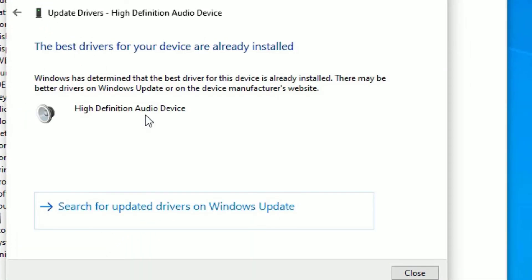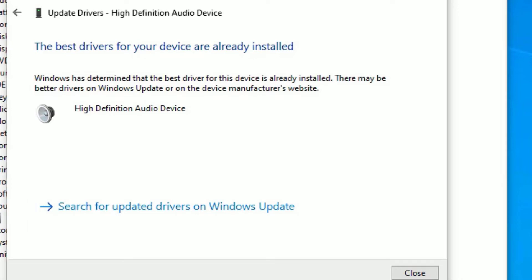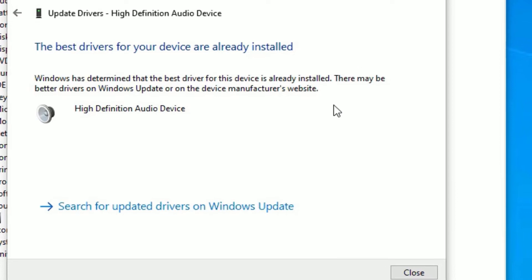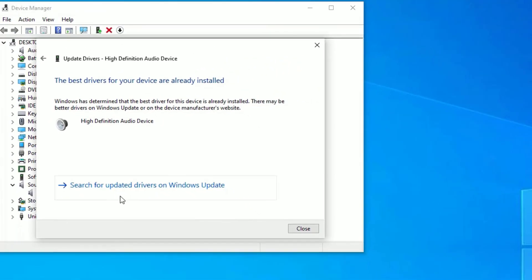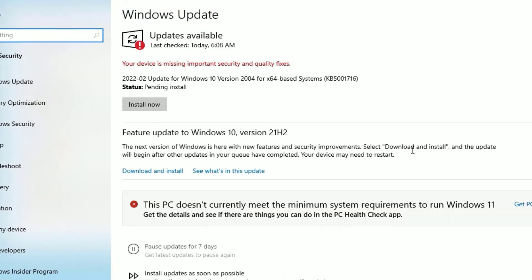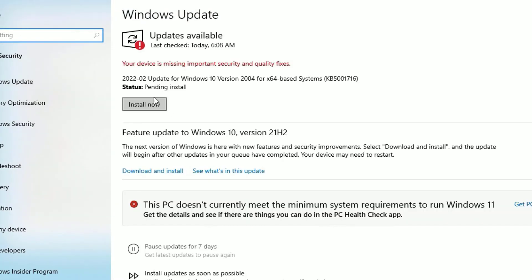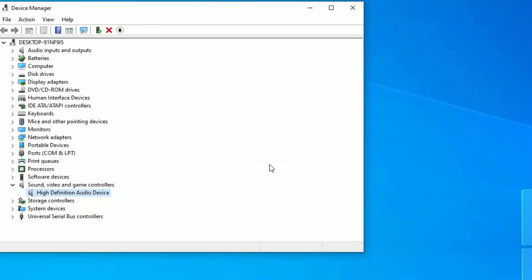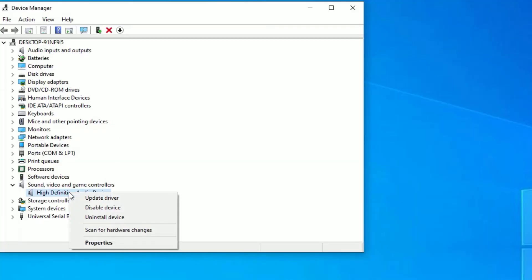Select Search Automatically for Drivers. The updated driver will be installed and you can check whether your sound is working. If not, select Search for Updated Drivers on Windows Update, then select Install Now.